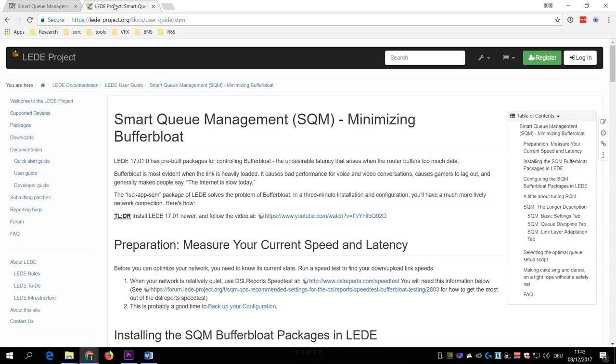The SQM performance also depends on the processing power of your router, so it is quite likely that your current one will not be able to utilize your full up and downstream bandwidth when SQM is enabled.